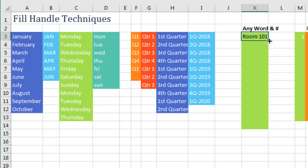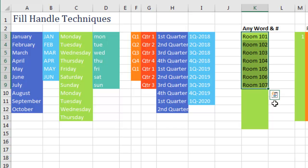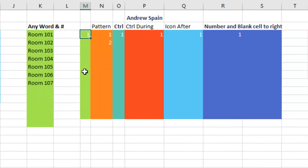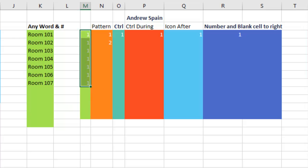Excel can do all of these: January, days of the week, months of the year, quarters, dates — but it can't do this one. Put in the number 1: what would any rational person think you're going to get next? 2, 3, 4. What do you actually get? 1, 1, 1, 1, 1, 1. Thanks Microsoft for being so consistent — you can fill all these other series, but you can't figure out that after 1 comes 2.